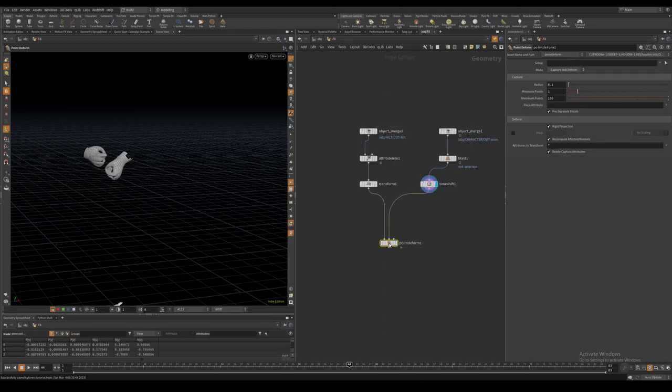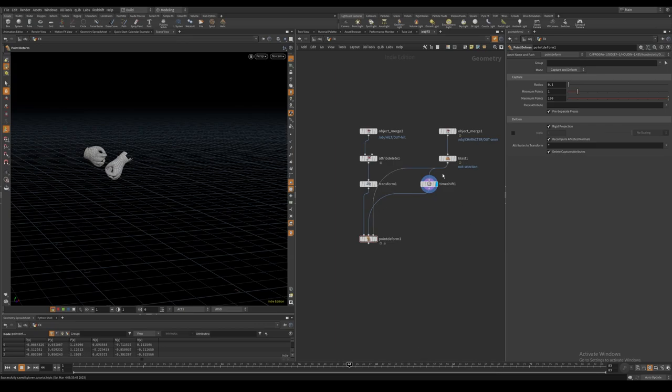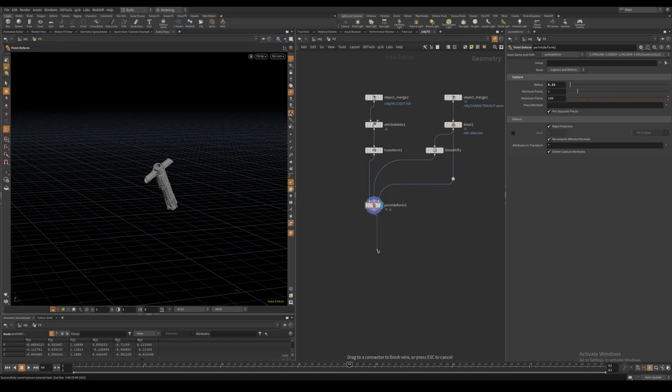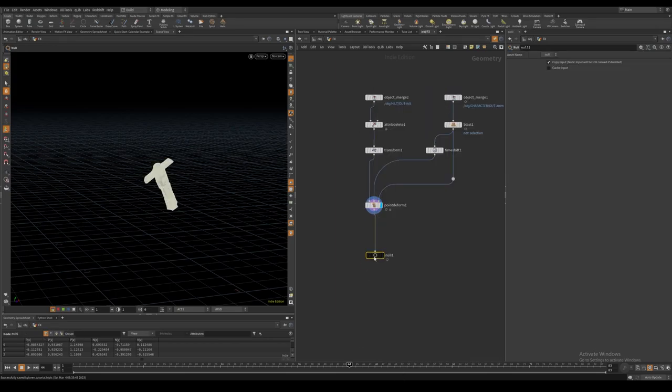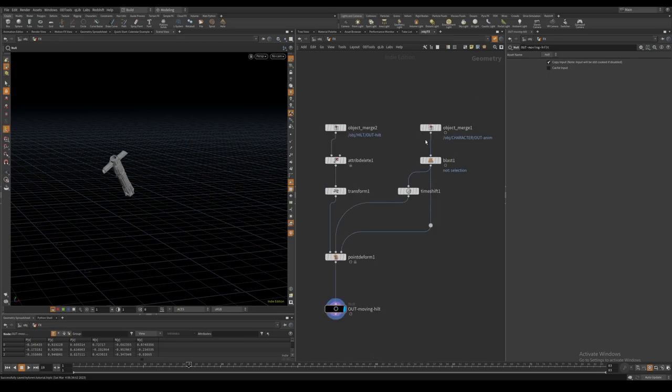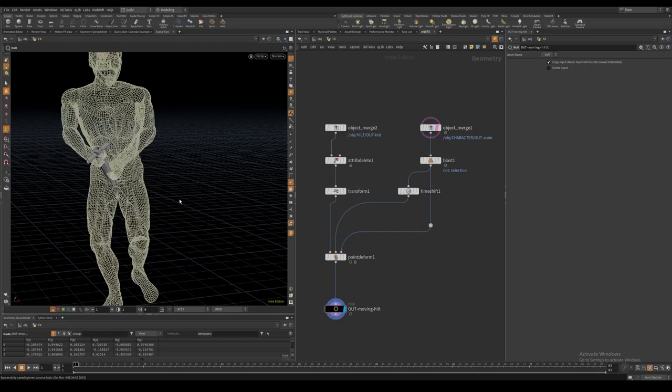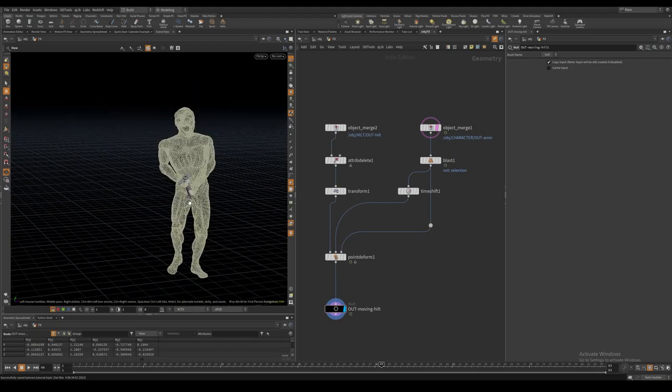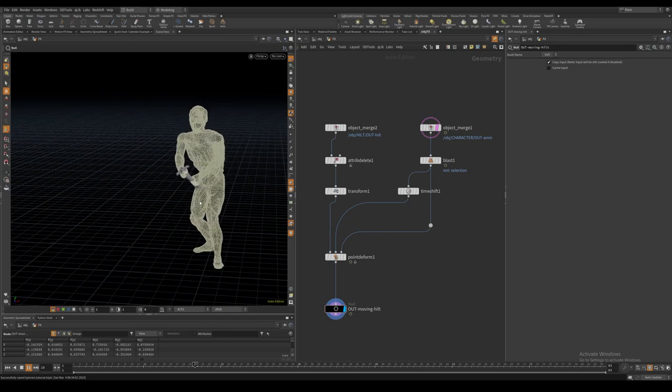I then create a point deform node and connect the saber hilt, the static hands and the moving hands. We can see that our saber hilt is now moving together with our character.